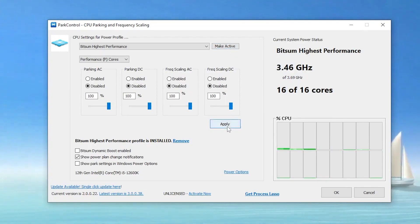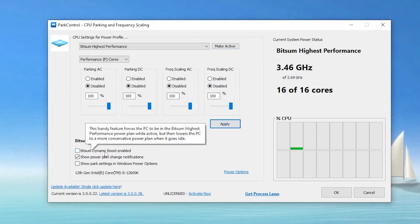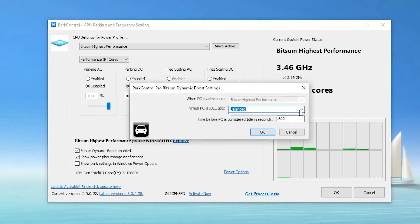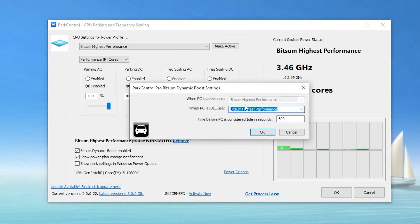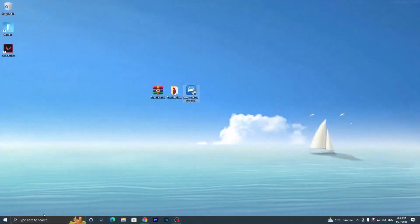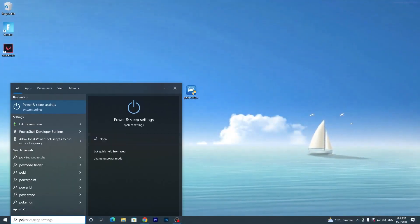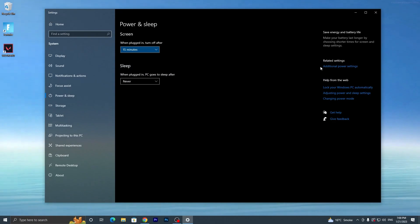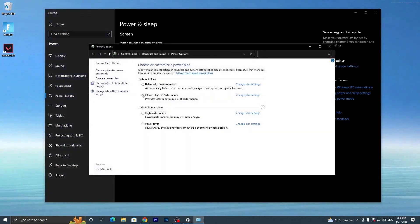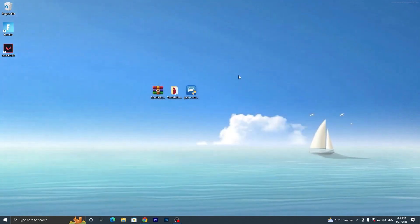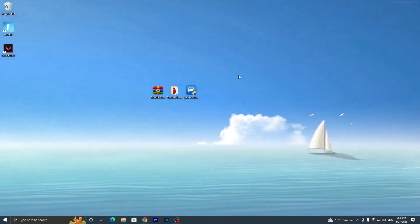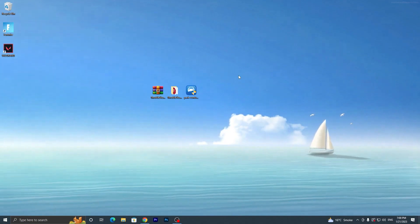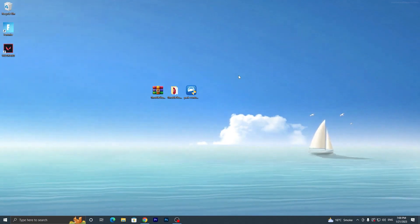Enable Bitsum Dynamic Boost, set it to Bitsum High Performance, click OK, then click OK again. Go back to Power and Sleep Settings, then Additional Power Settings — you will now see that Bitsum High Performance is enabled on your Windows PC. These are the settings you need to apply to get more performance and fix the stuttering issue in Fortnite Chapter 4.